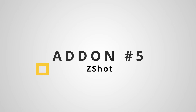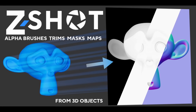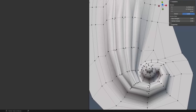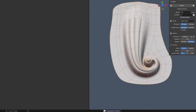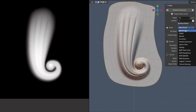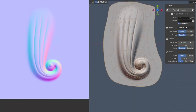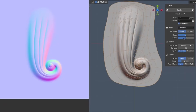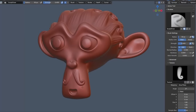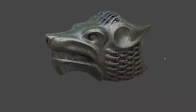Last but not least is the C-Shot add-on. If you are into sculpting, you're going to love this one. You can create from any object in your scene different maps such as alpha, depth, normal, and many more. With the alpha map you can easily sculpt over your mesh and create stunning looking designs.